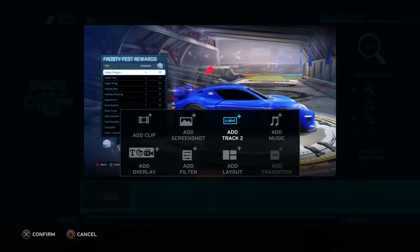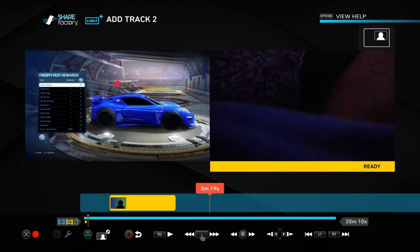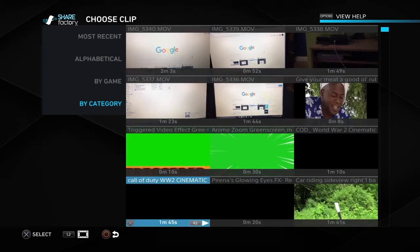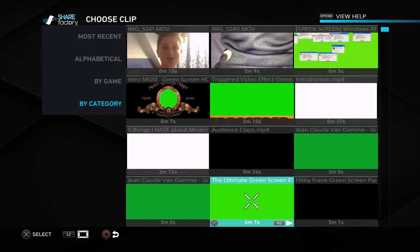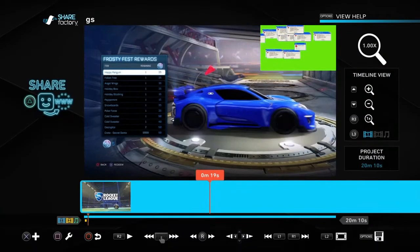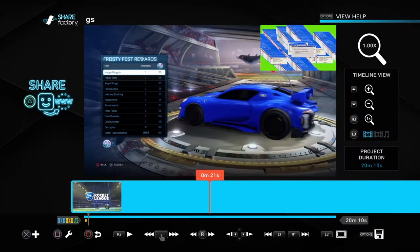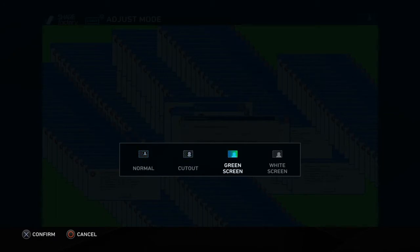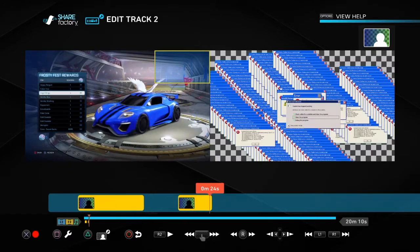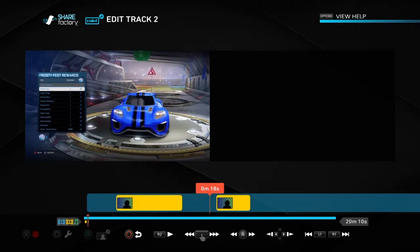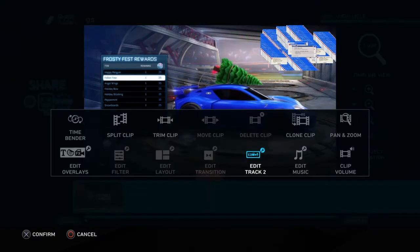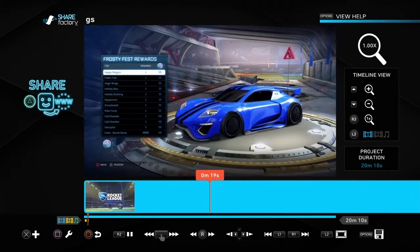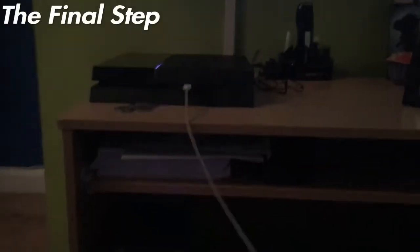Once you've got the green screen video, go to Add Track, then Add Clip, then By Category, then Imported Videos, and select your clip. If you just play it as-is it'll look wrong, so press Square, go to Edit Track 2, then Triangle, X, and go to Green Screen — this removes all the green. If you don't want it in the corner, go back to Edit Track 2, Square, PIP Layout, and set it to Full Screen.